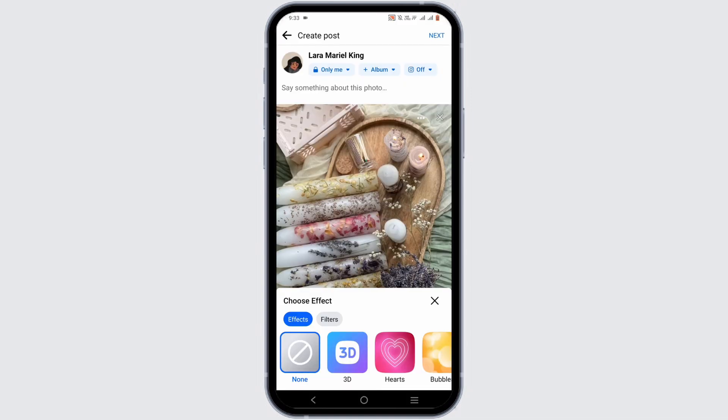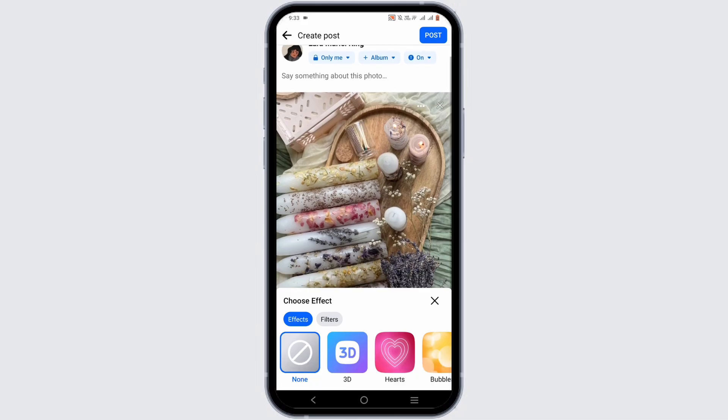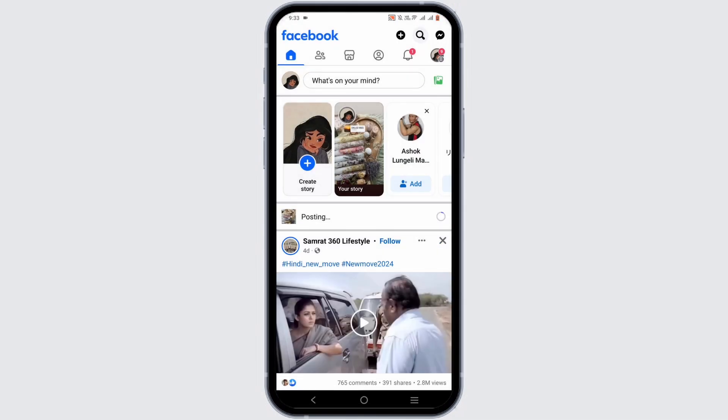In here at the top you will see this Instagram icon. Tap on it and it will be on. Now when you tap on the Post button, it will be posted both on your Facebook and your Instagram account. Isn't it simple?